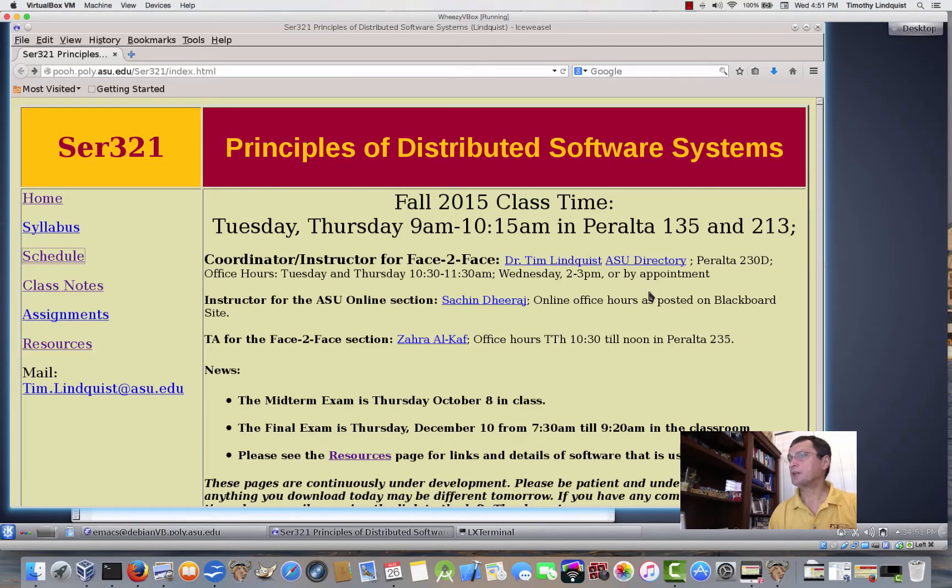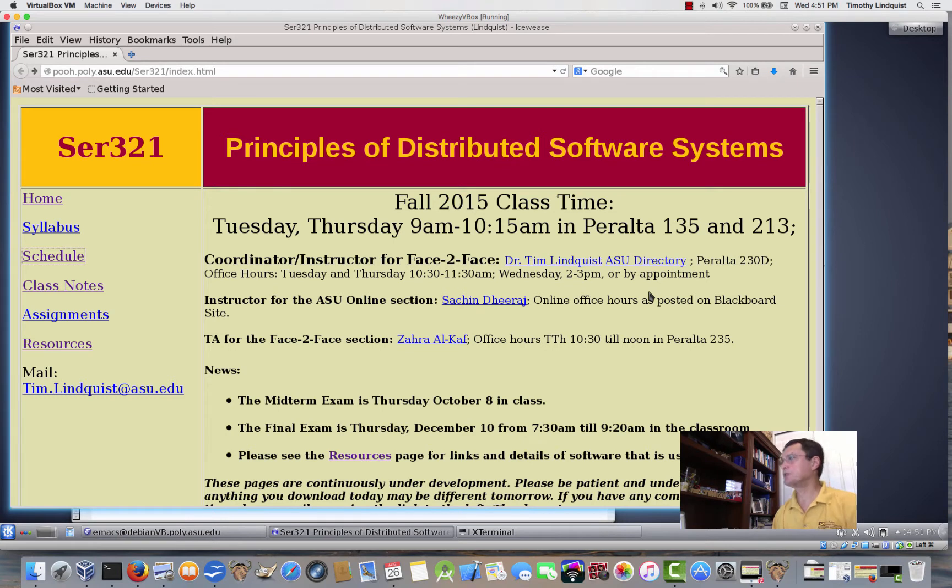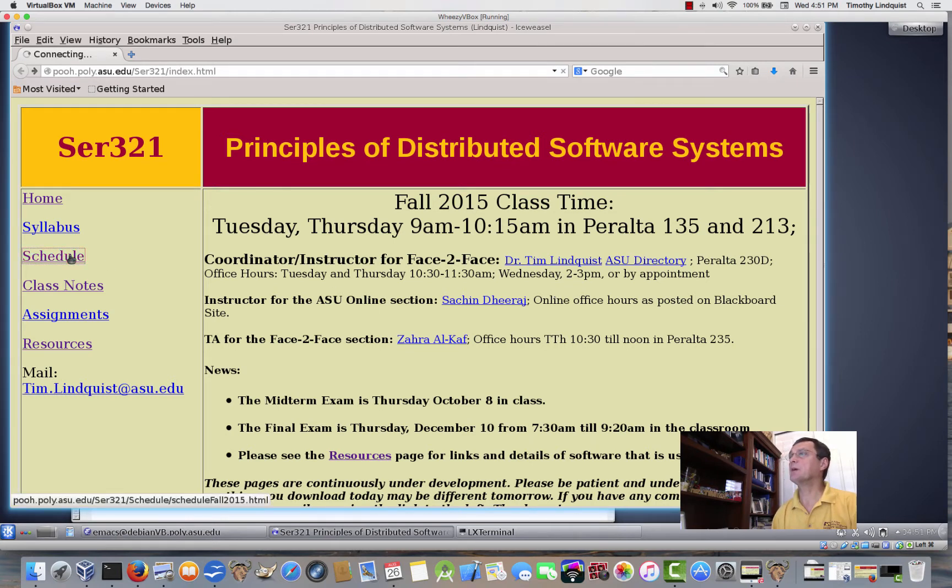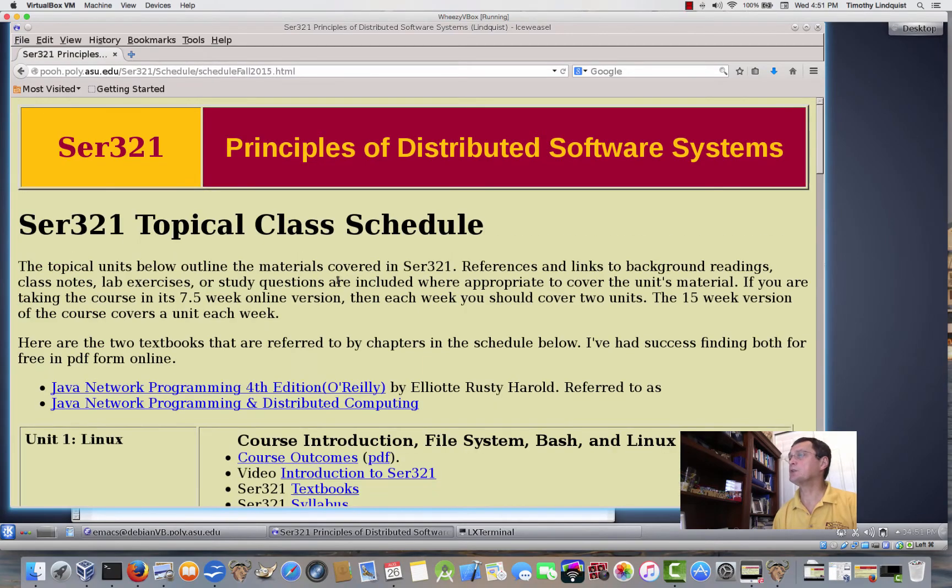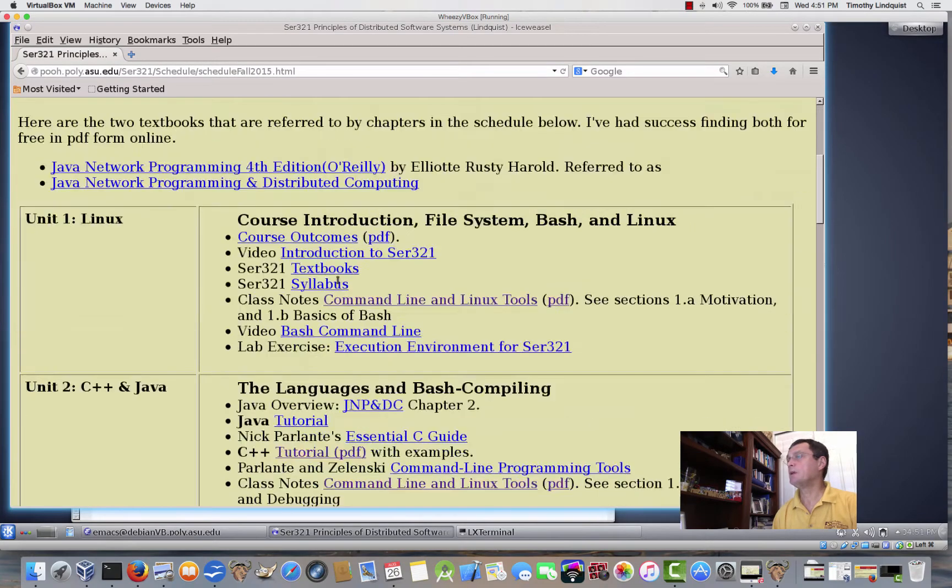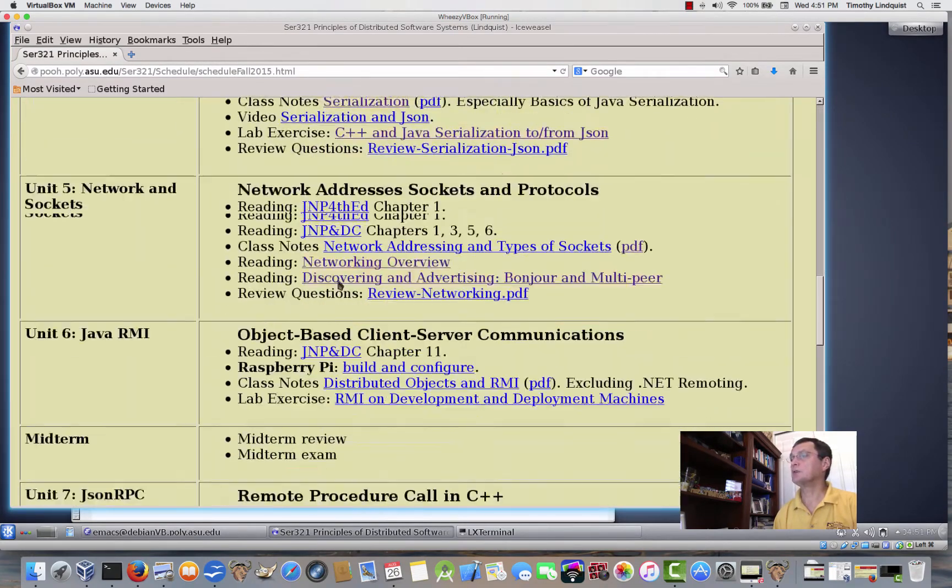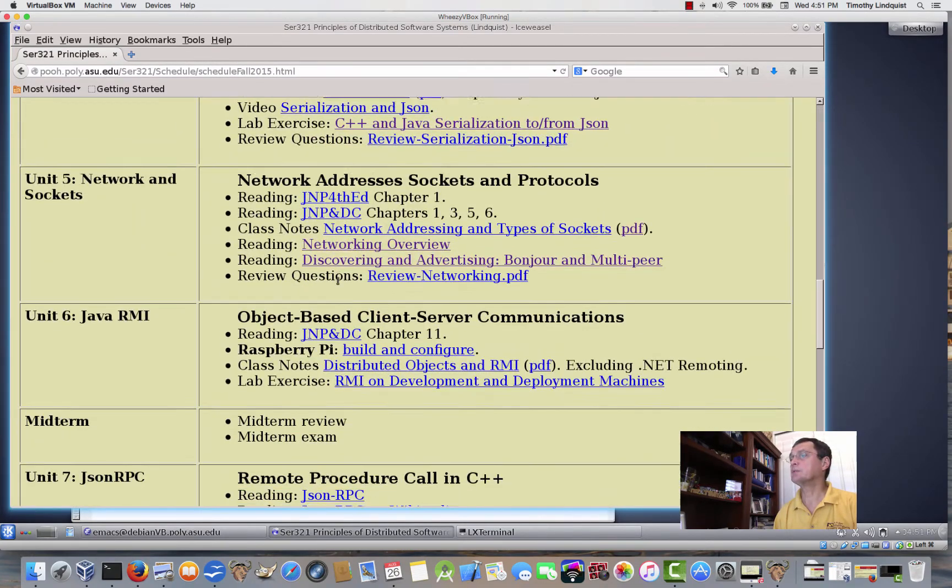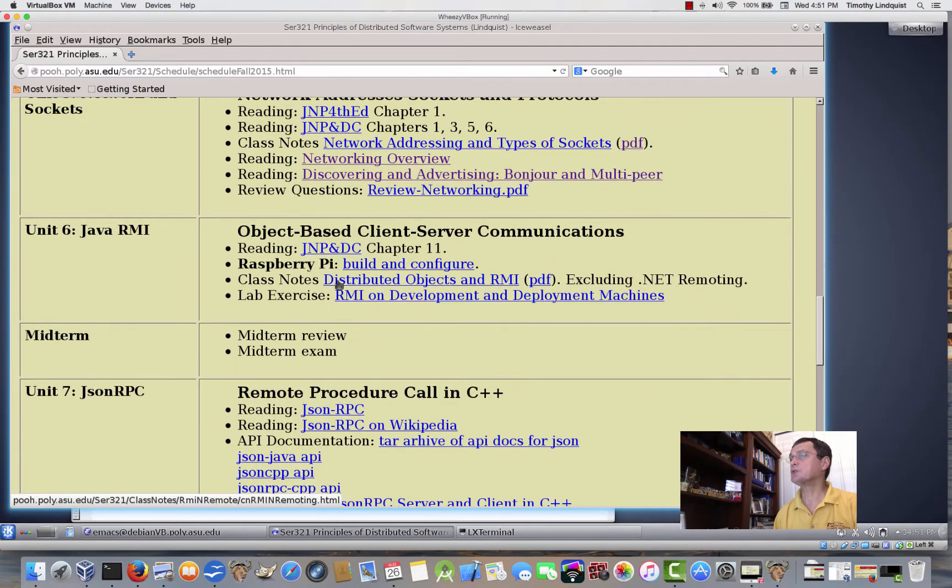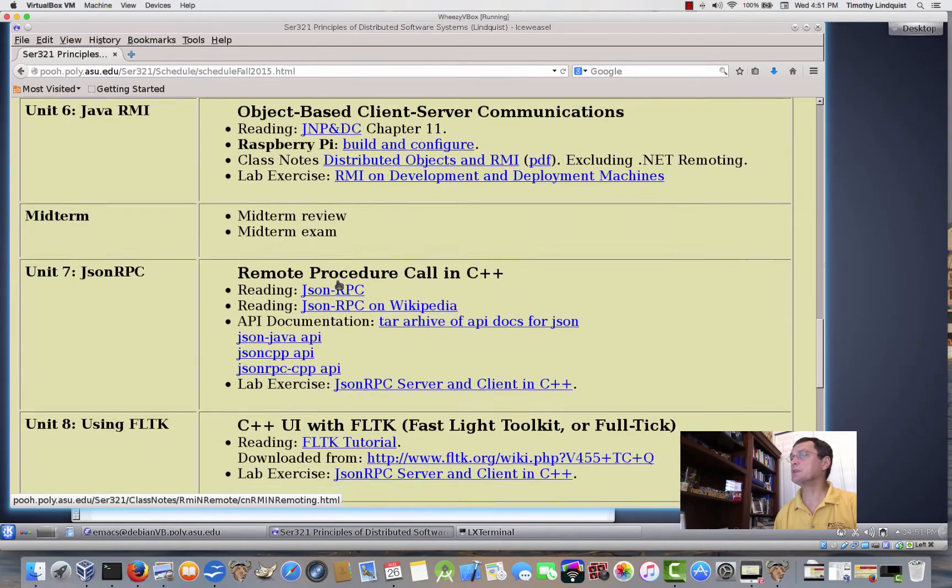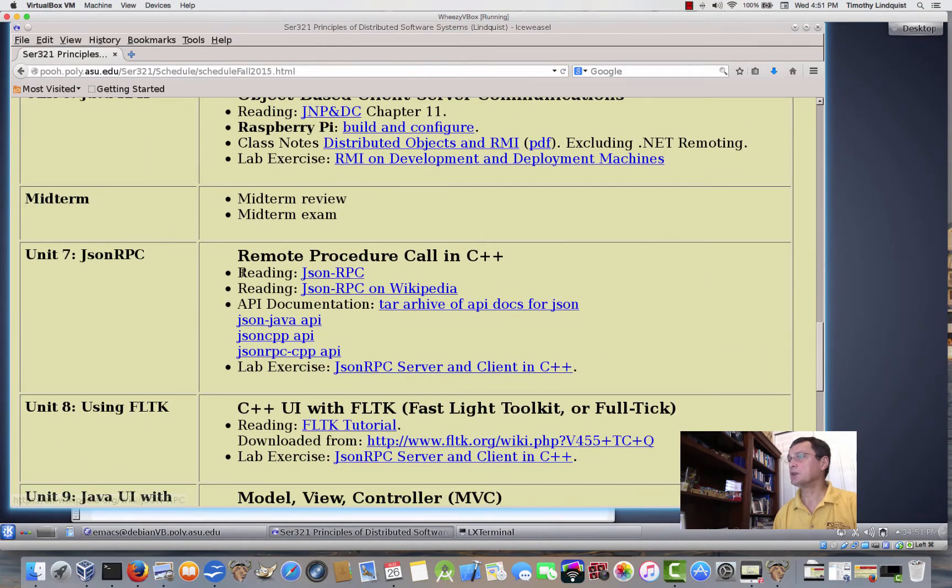So, this is another section of SER 321, Principles of Distributed Software Systems, and today I'd like to talk about section number 7, JSON RPC, JSON Remote Procedure Call.